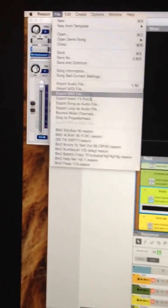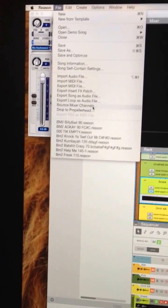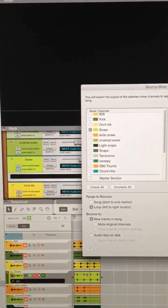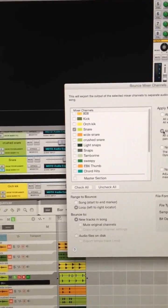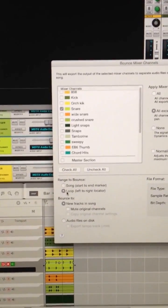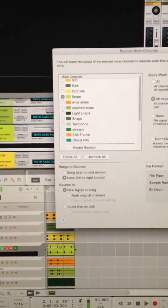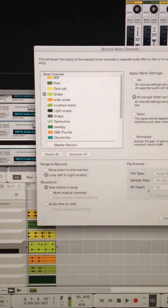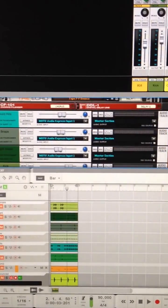Then we're going to select File, Bounce Mixer Channels, pick the snare, pick this option here. I'm going to pick it in the loop locator. We're going to bounce to a new track in the song. I'm going to hit OK. And there's our snare in mono. Let's go.